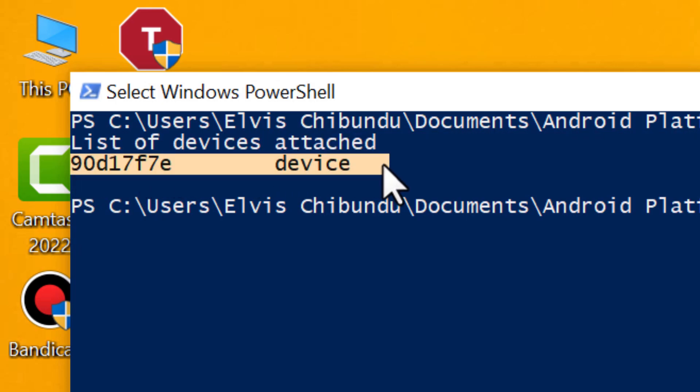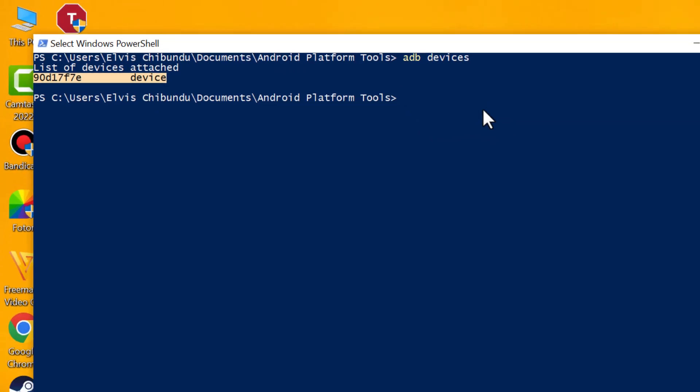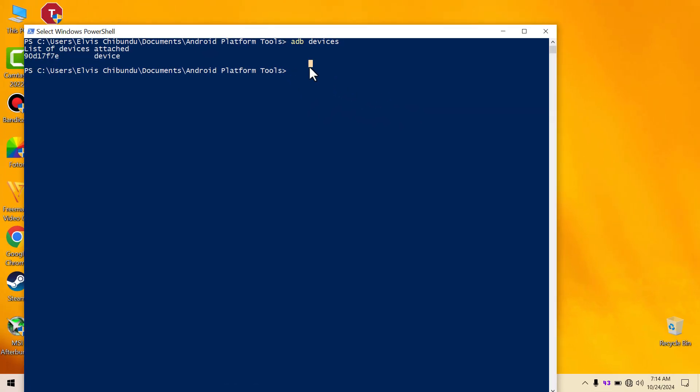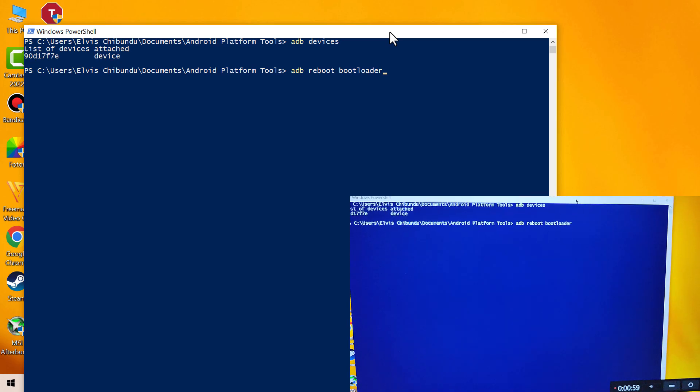The next thing you're going to do is type in 'adb reboot bootloader'. Once you have done that, your device is going to boot into fastboot.